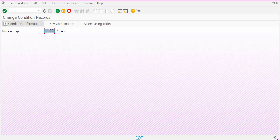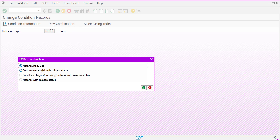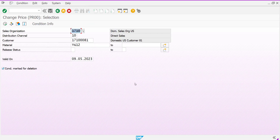Go to VK12 and provide which condition type you are looking for — this is business one, the change log. Provide the condition type and choose the key combinations. Here I have to choose the customer-material with release status key combination, and provide the minimum required fields. If you know exactly for which material and which customer, provide that and then execute.